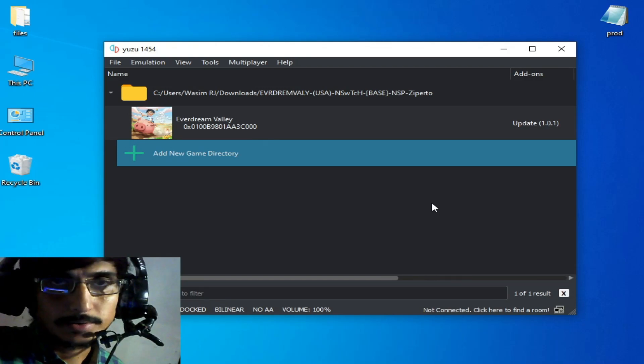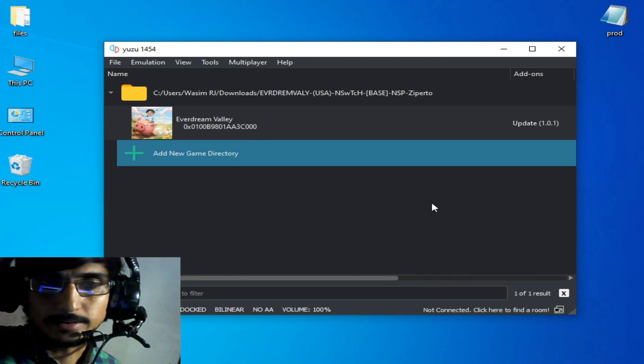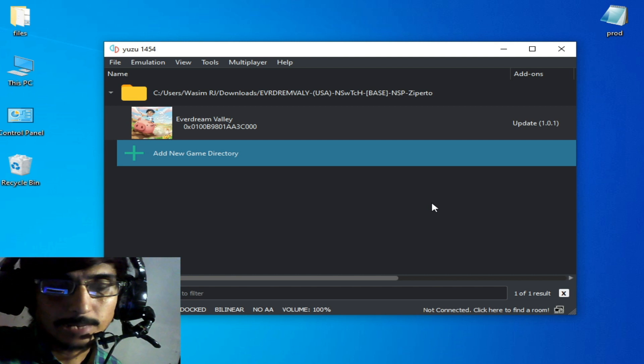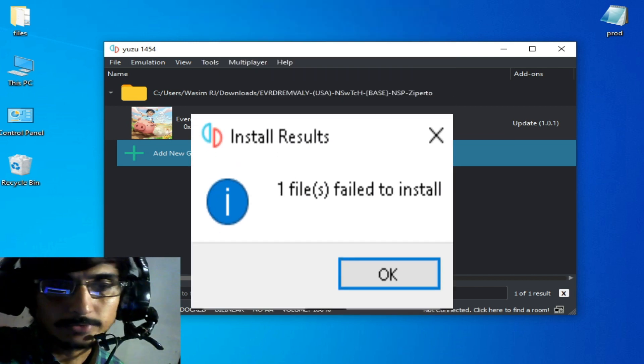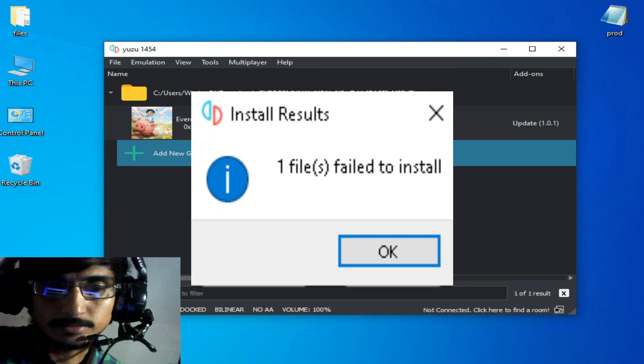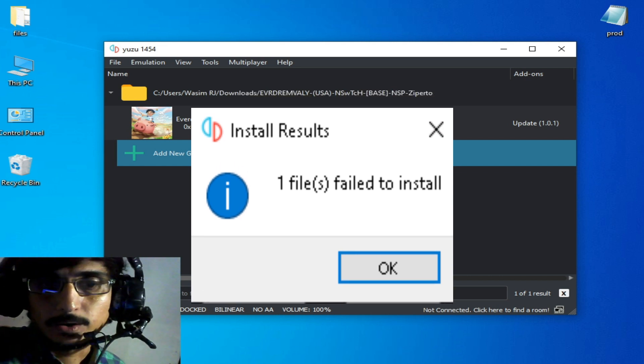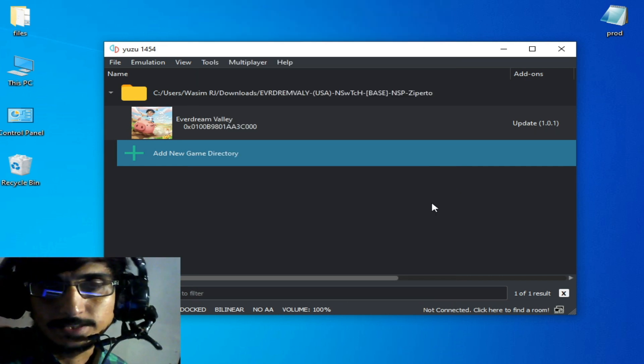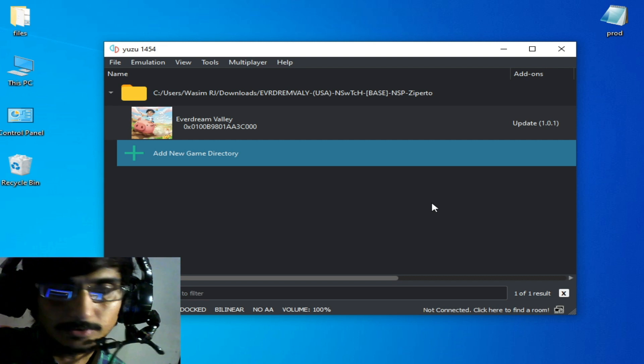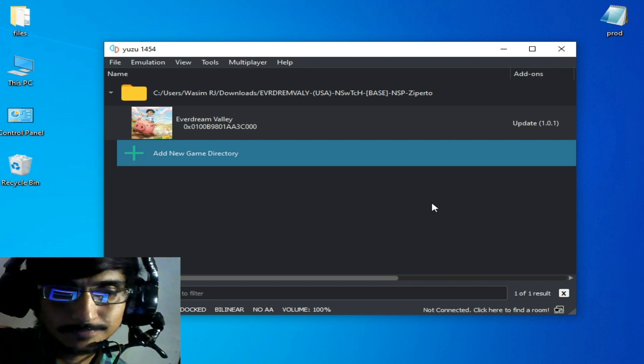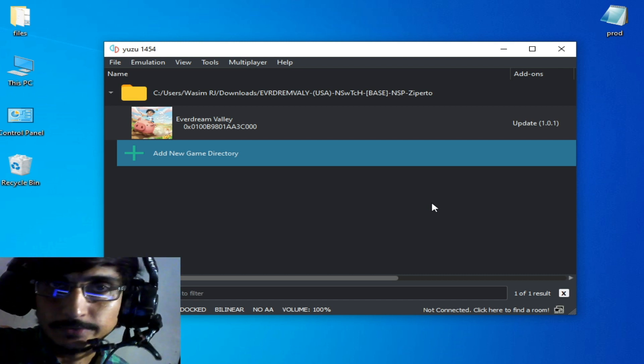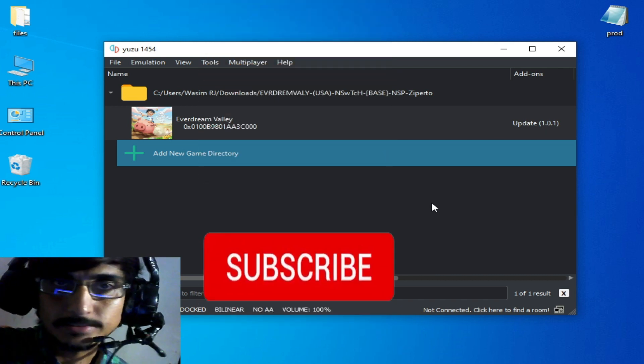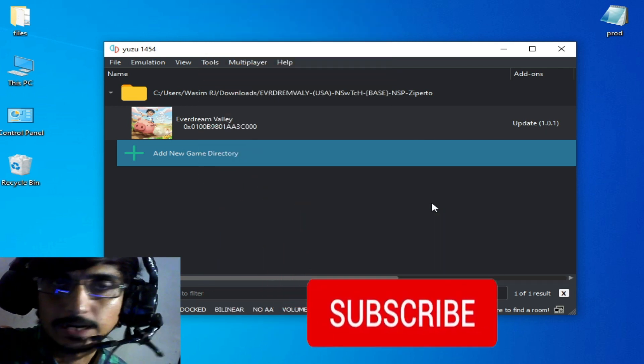Hello everyone and welcome back to the channel. In this video I'm going to be showing you how to fix one file failed to install in your Yuzu emulator while installing updates and DLC for any game. So let's get started. If you want to fix this error, do not skip any part of this video.